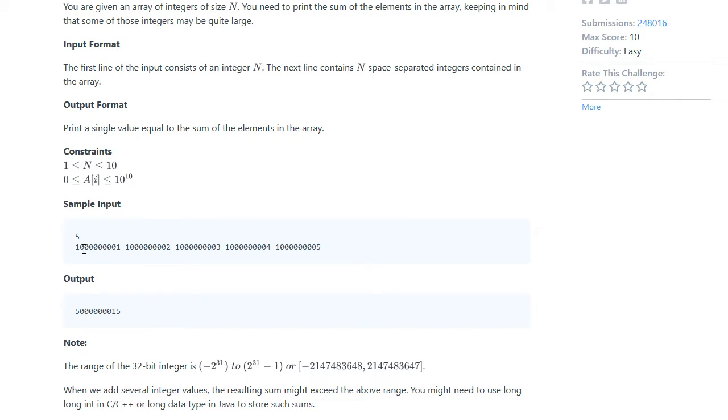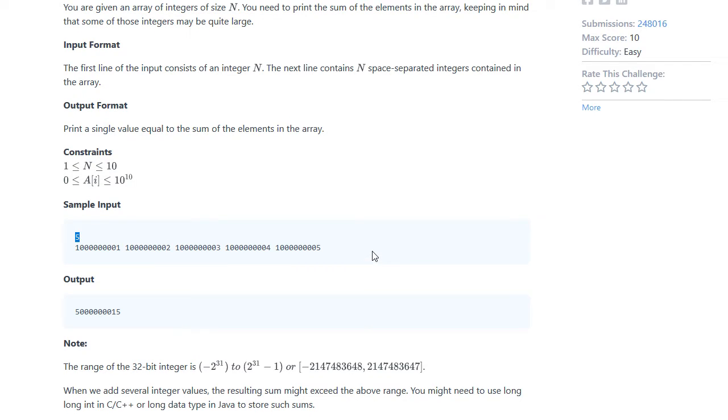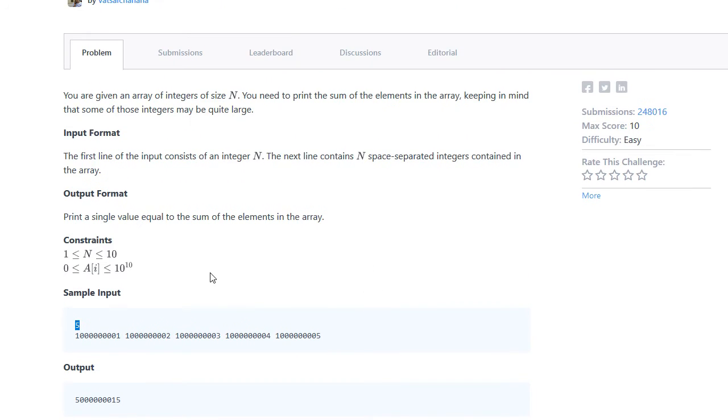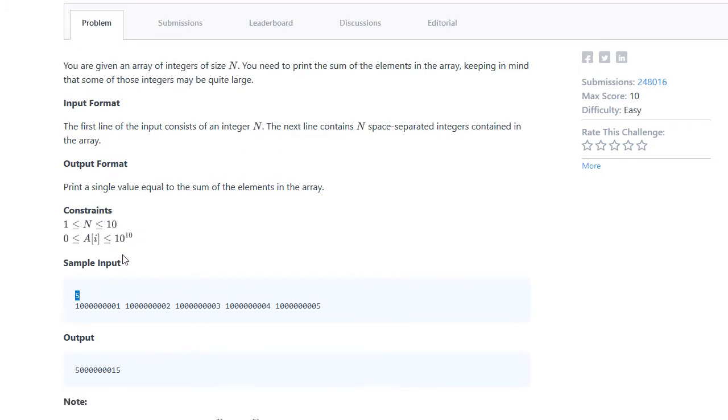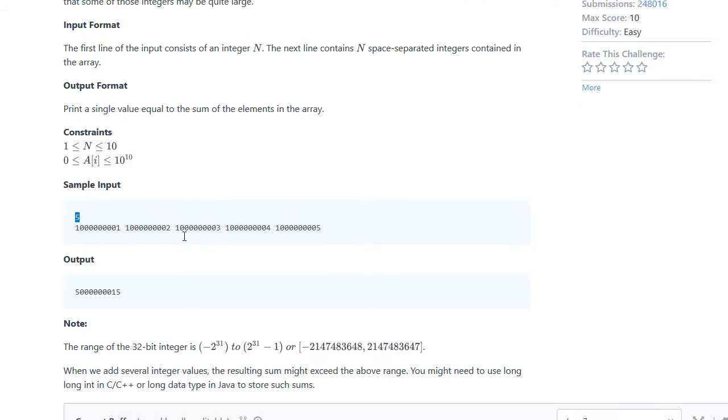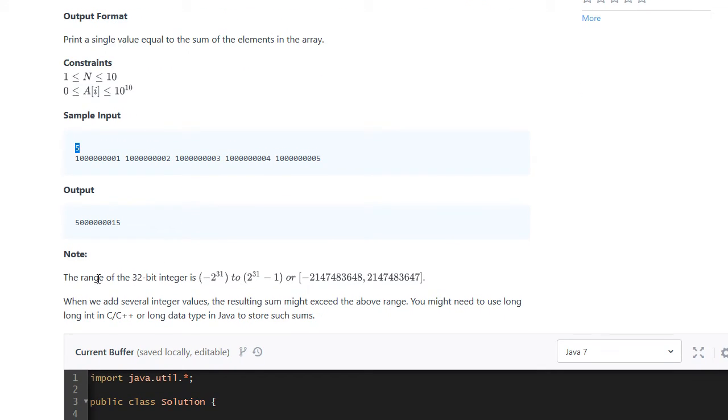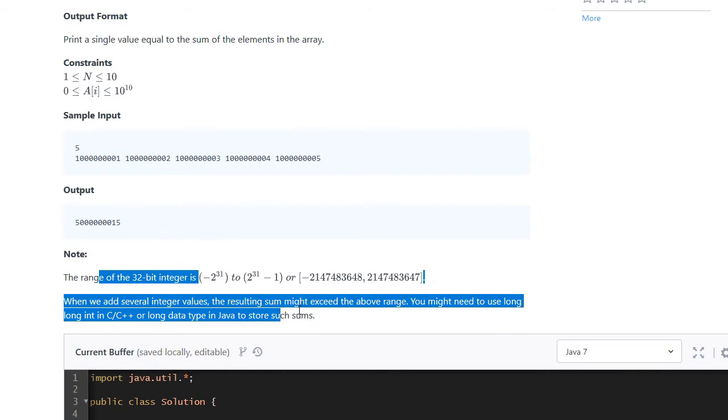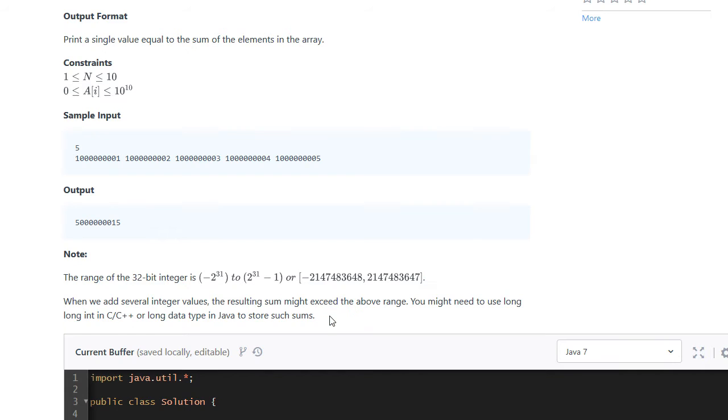And then for the next, in this case five, the next five we sum all of these up and print it out. So the major difference is that the constraints here, each number can be a lot bigger than before. And it gives you an extra note here about it.